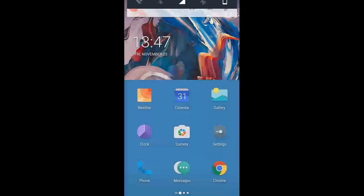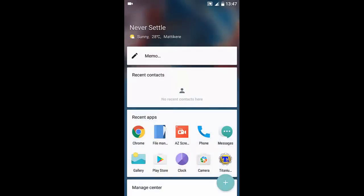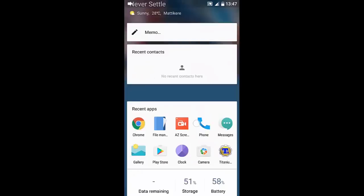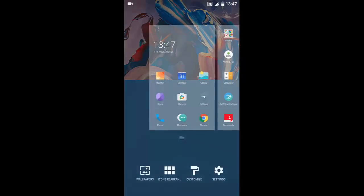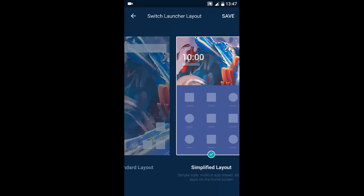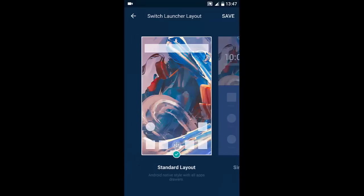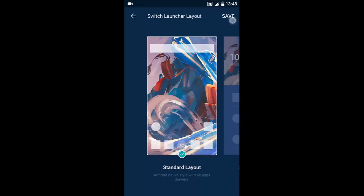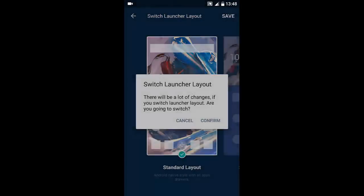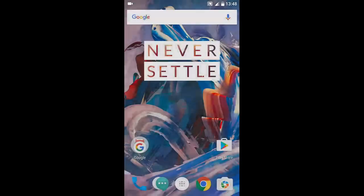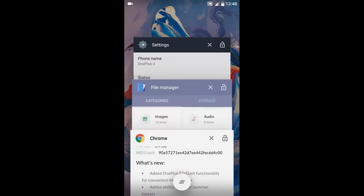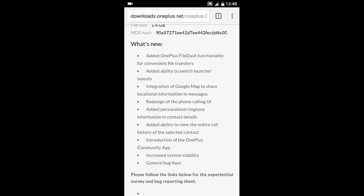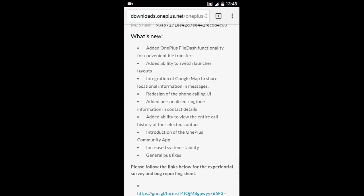So for those who would like to have Hydrogen OS style, you can go for that one. If not, you can always switch back to standard layout. That is a really cool feature. Next one is the